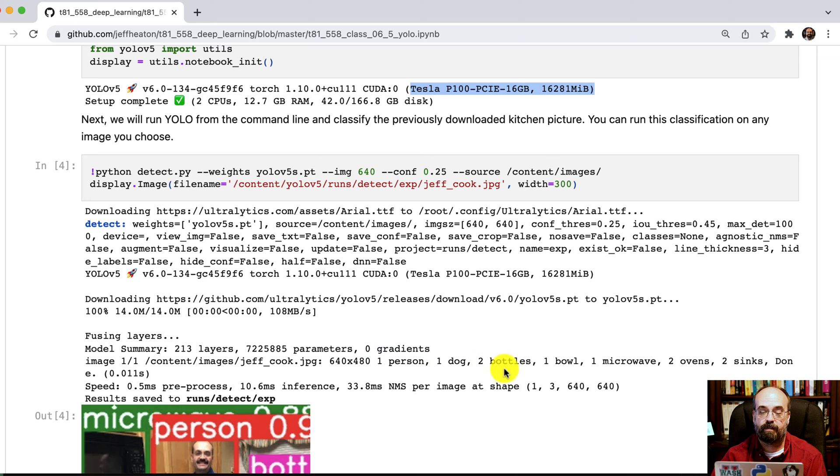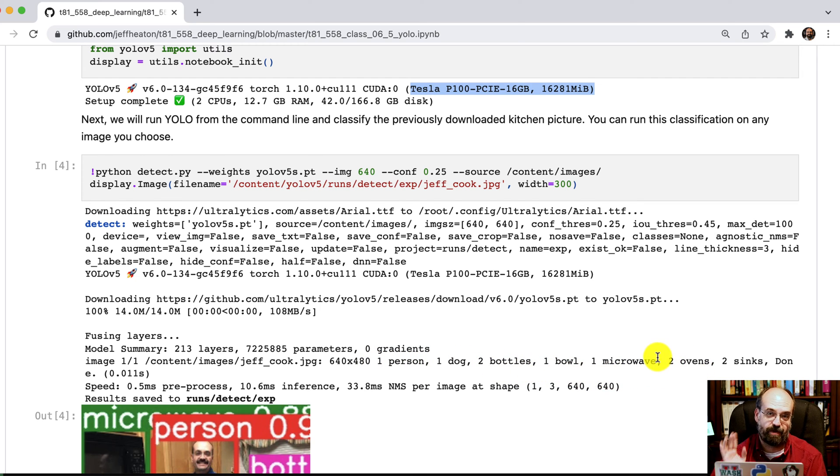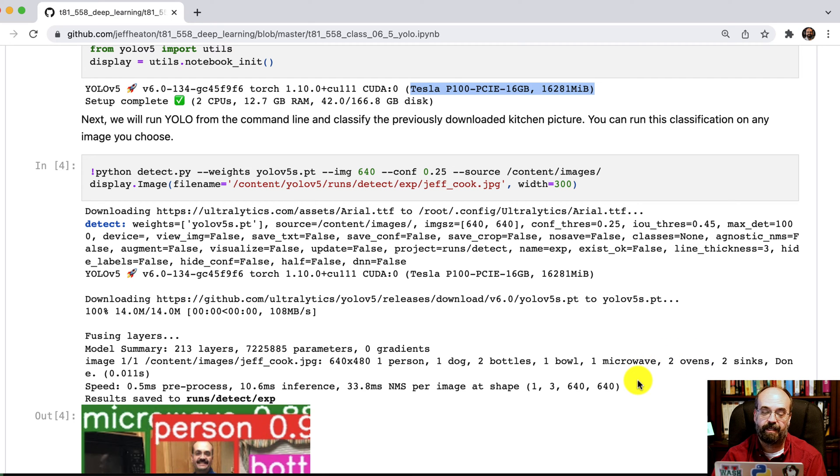You'll notice too that it tells me kind of what it detected. One person, one dog, two bottles, one bowl, one microwave, two ovens. I actually don't have two ovens. It thinks that my dishwasher is an oven, but it only gets to see a little bit of it. Don't have two sinks either. Well, there's two sides to it. So maybe that's what it means.